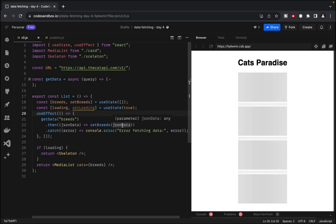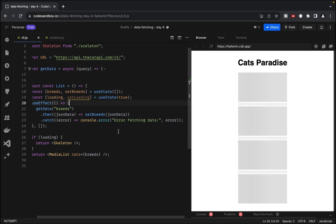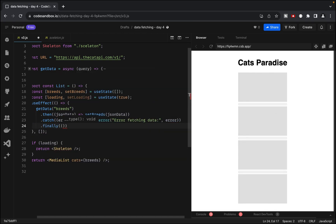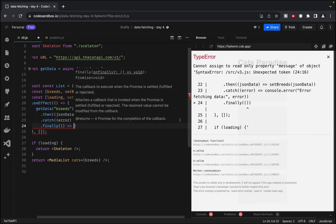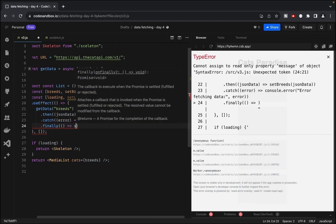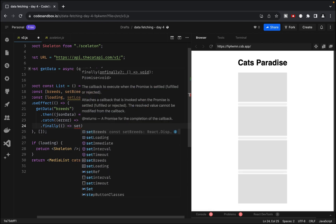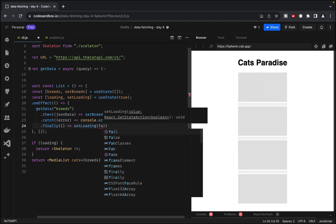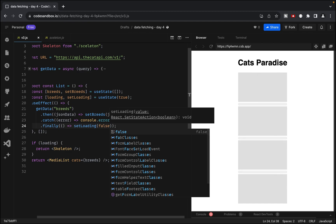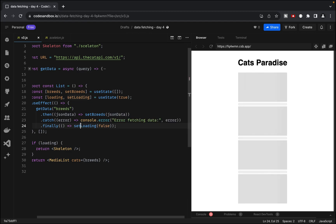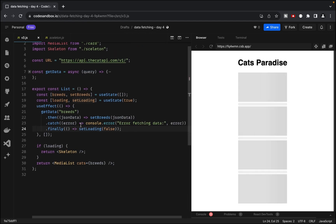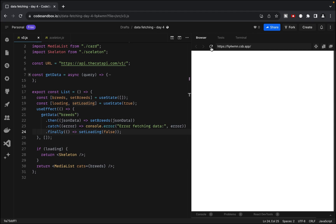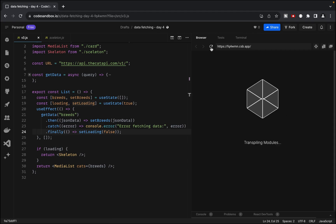Now we need to update our useEffect function. Instead of just using then to handle the data, we'll use the finally method, which means that the promise is settled. In the finally block, we'll set loading to false to change our layout. Let's refresh the page a few times just to check if everything works.